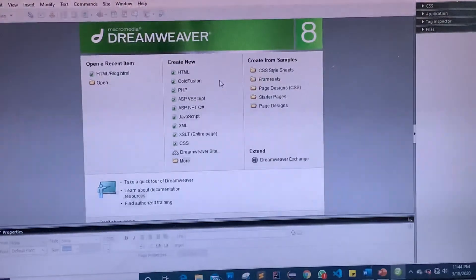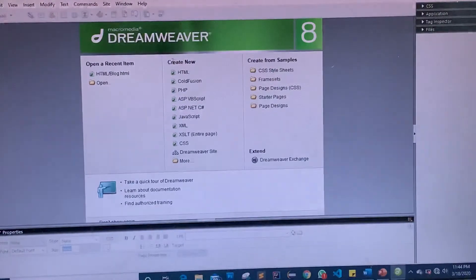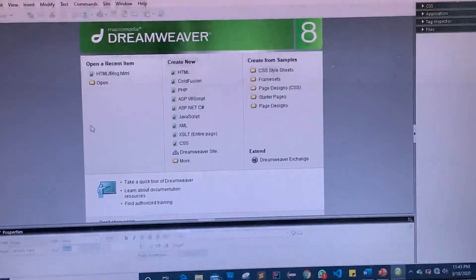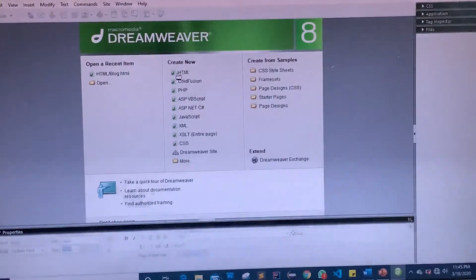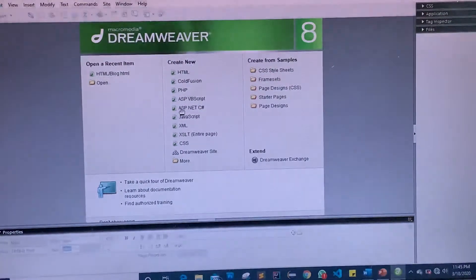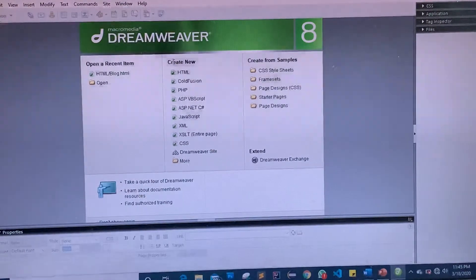With Dreamweaver you can combine a few lines of code along with some widgets and other features to get your website built. On this platform you can see there are lots of great arrangements — there's HTML, PHP, JavaScript, CSS, XML, ASP, and other options to help you.